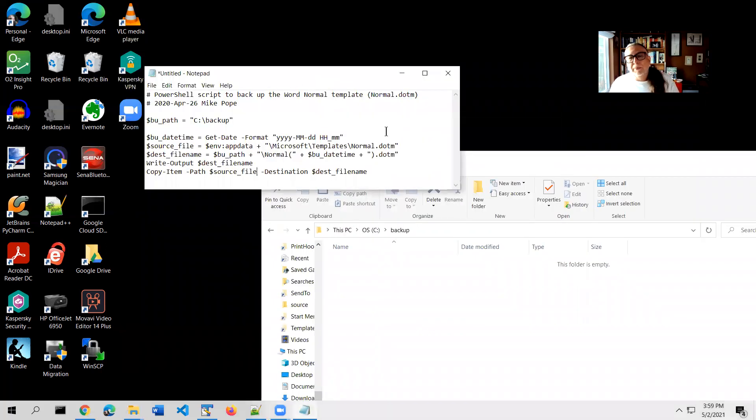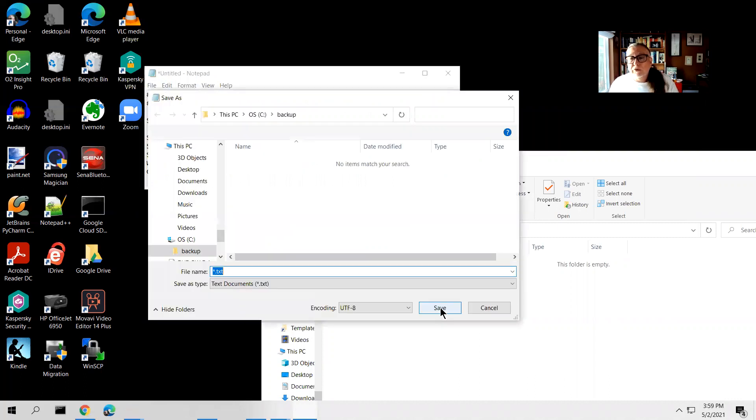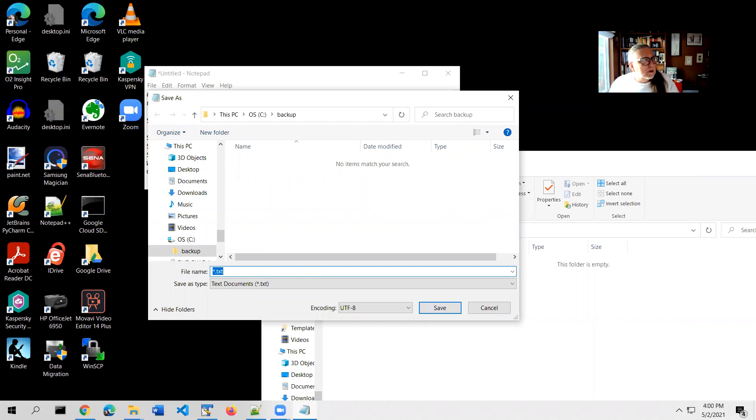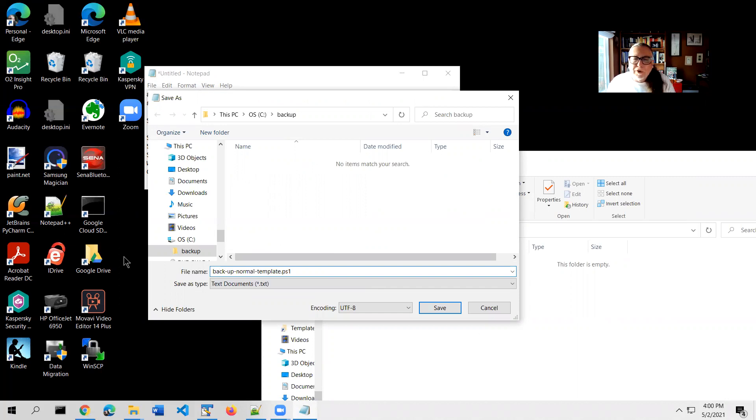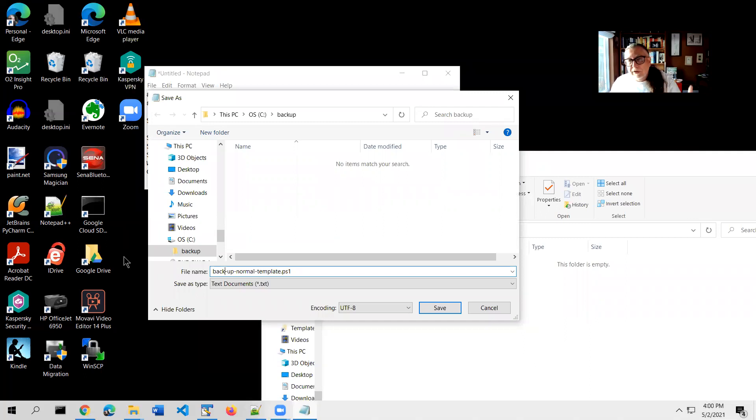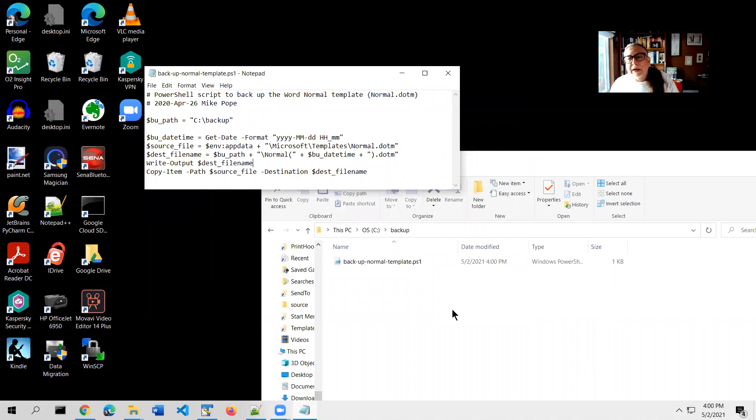I've got the script. I've copied it into Notepad. And what I'll do is I'll save it to the backup folder. I'm going to quickly run over here and get the right name because it's important. Everything I'm doing is predicated on getting the name right here. I'm going to name this file backup-normal-template.ps1. PS1 is the extension that PowerShell recognizes as a script. I'm going to save that. So again, I started in Notepad with a blank document, I pasted in the script, and then I saved it to backup-normal-template.ps1 in the backup folder.